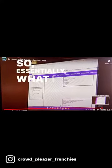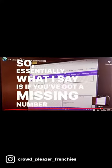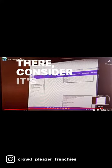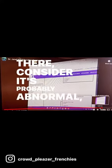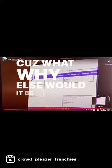So essentially what I say is, if you've got a missing number there, consider it's probably abnormal. Alright? Because why else would it be in there?